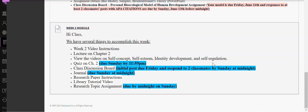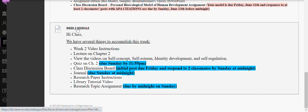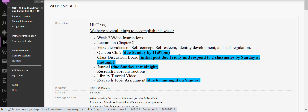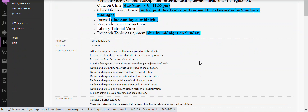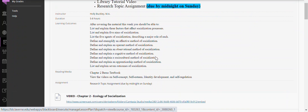Hi, welcome to the week two module. This week we will be focusing on chapter two. I highlighted what's happening and needs to be completed: Quiz number two, class discussion board, journal — remember the journals are due Sunday by midnight — and your research topic assignment, getting started on that and showing me a little bit about what you're interested in terms of your topic.